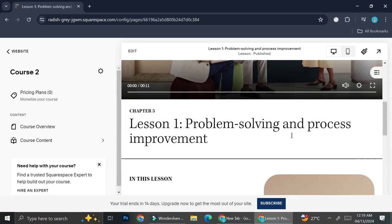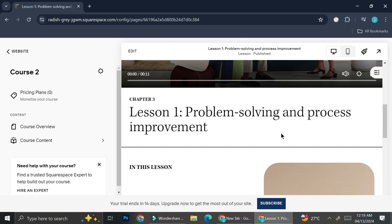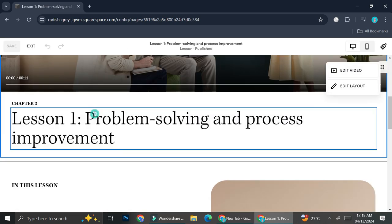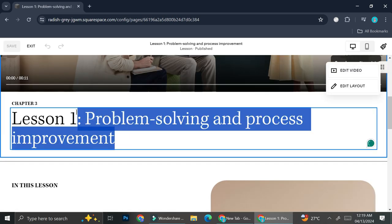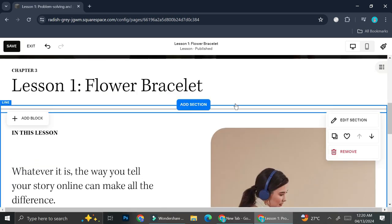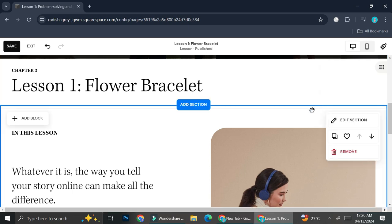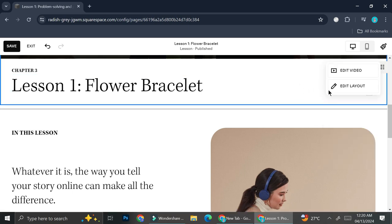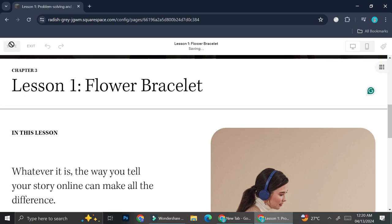To edit the landing page of your course, go to the course you want to edit and click on edit. Here you'll be able to change the text that appears on the landing page. If you'd like to edit the sections, click 'edit sections,' or you can even edit the layout altogether. Don't forget to always click save after making changes.